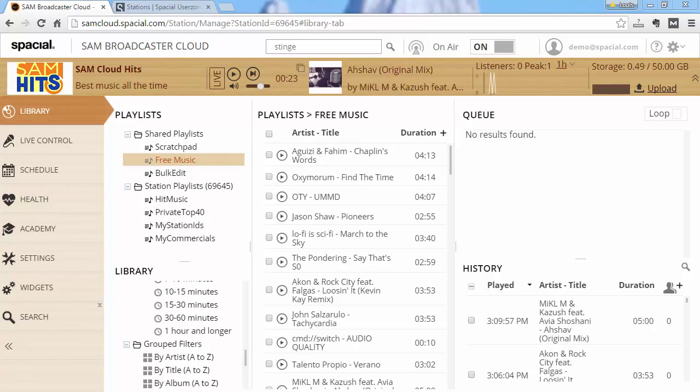In summary, I hope you can see how even a large library can easily be managed within SAM Broadcaster by drag and drop operations and using playlists.